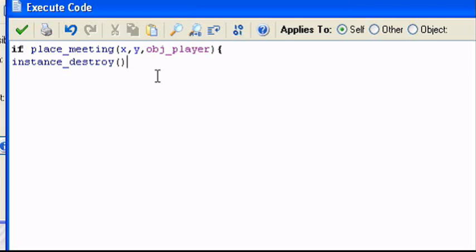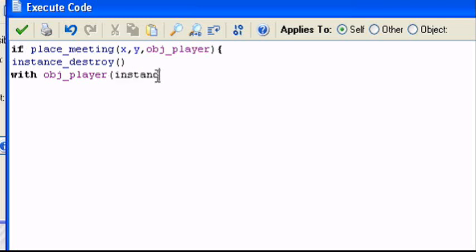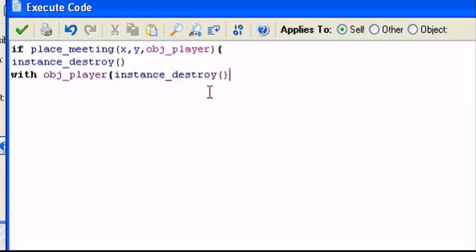So to destroy this object, now I'm going to use the with action, so it will destroy the player also. So with obj_player, which means it's relative. It's like pressing the applies to button in drag and drop. With obj_player, instance_destroy. Two more parentheses. We can put the closing bracket.